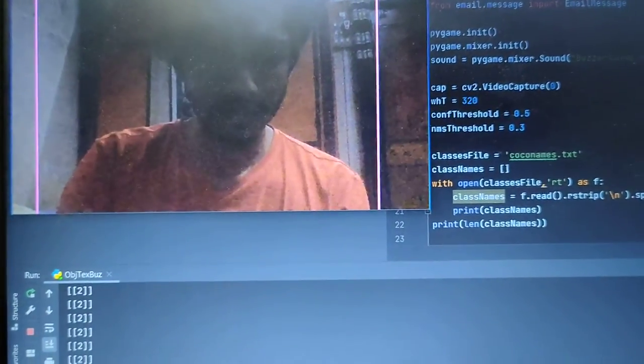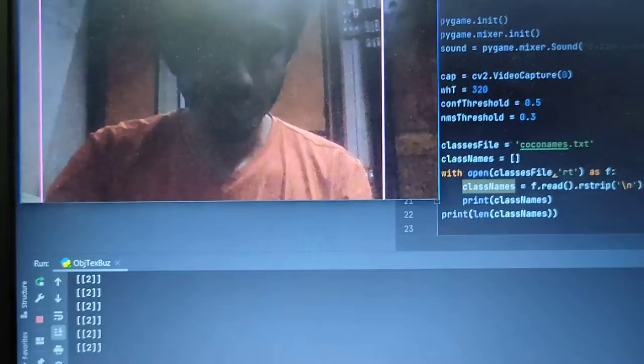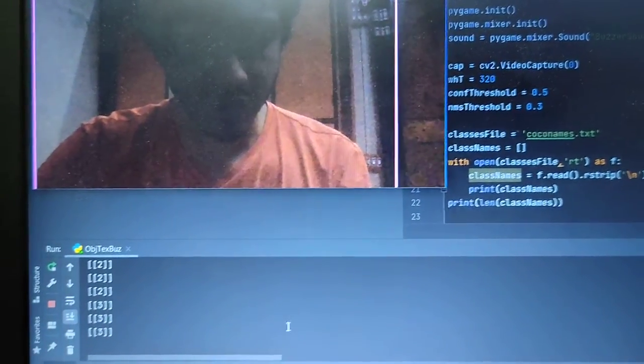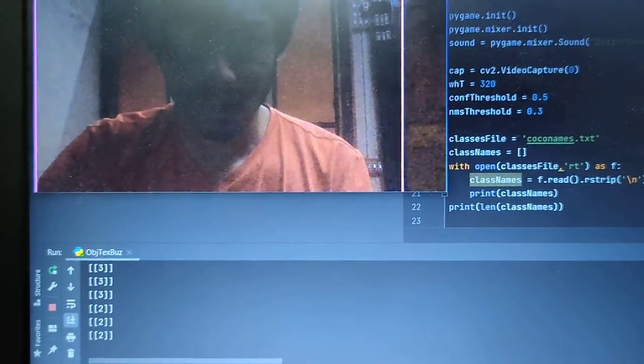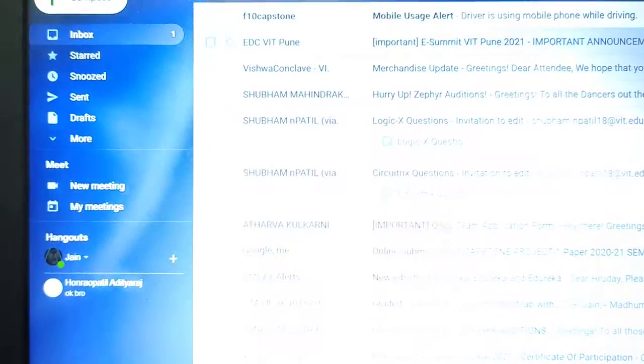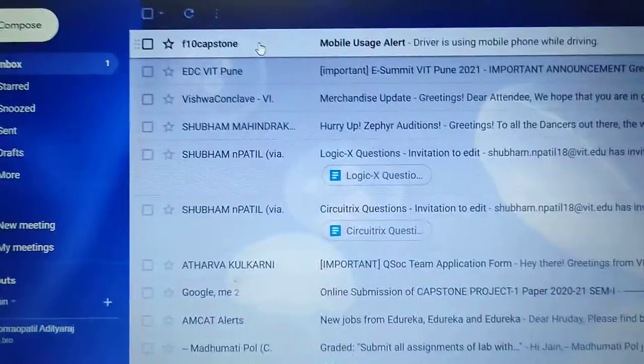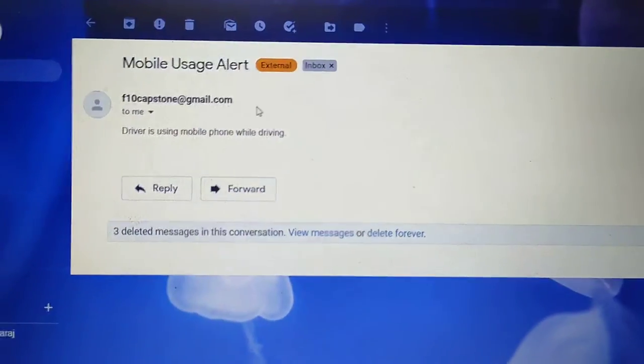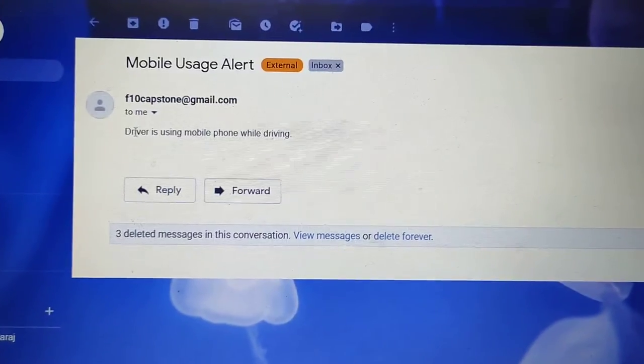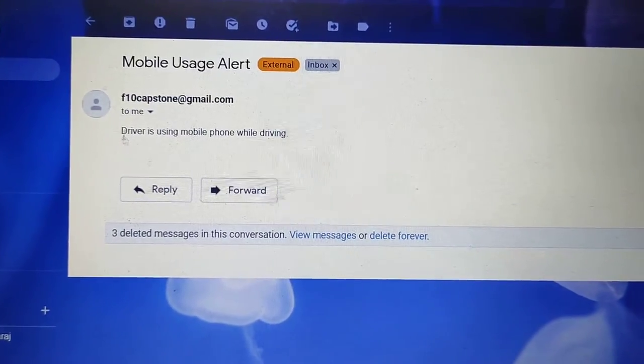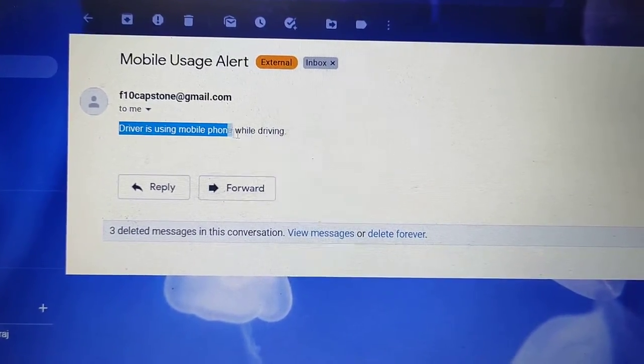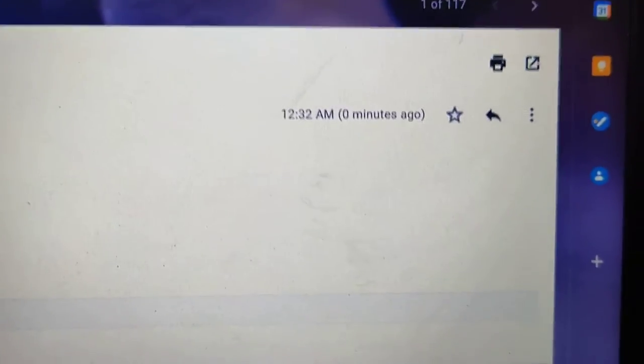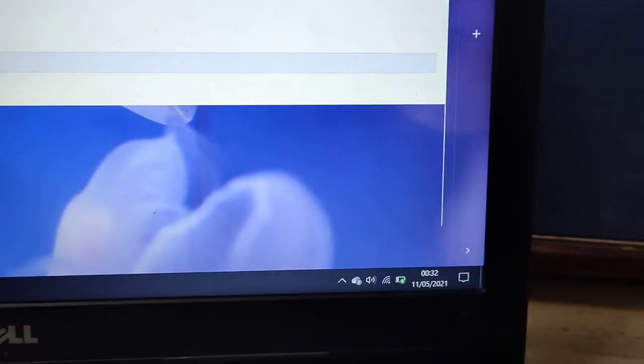So here you can see it has identified the cell phone. And now as soon as I open my email, here I have received this email: F10 capstone mobile usage alert. This is the body: the driver is using the mobile phone while driving. And this email was received just now.